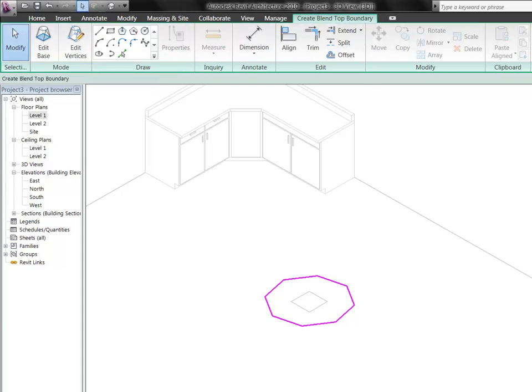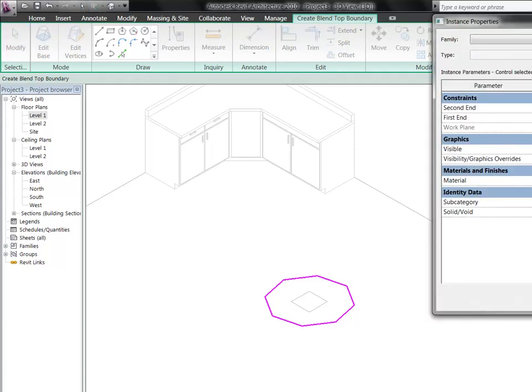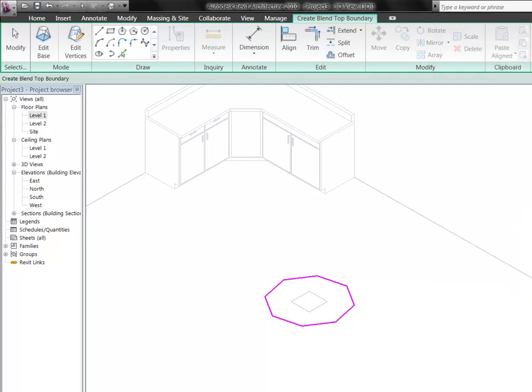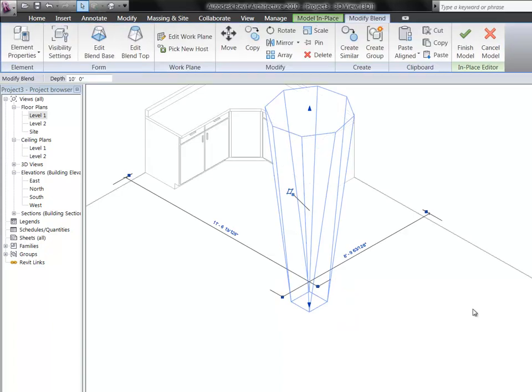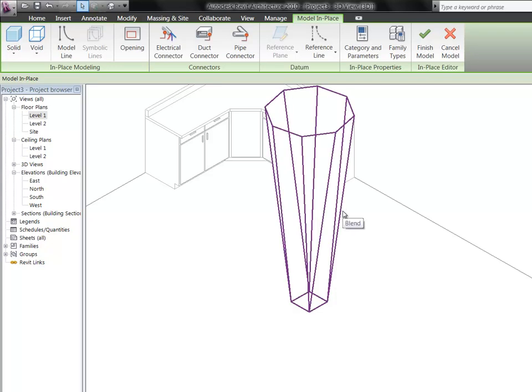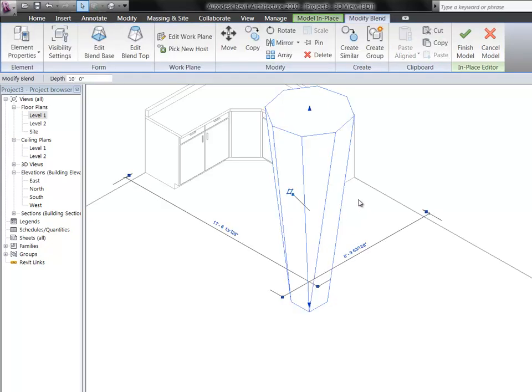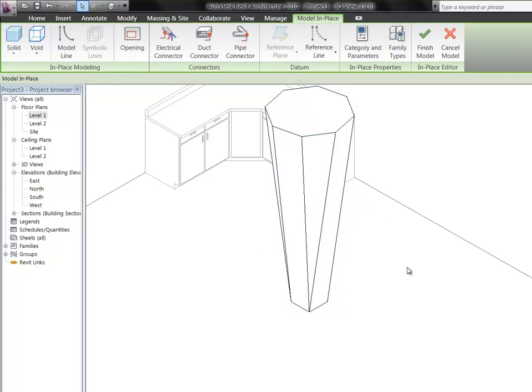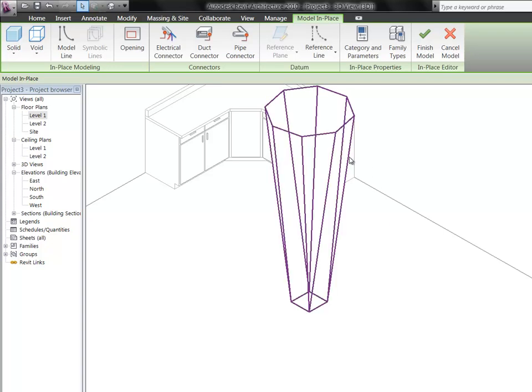So over here on the blend properties, again, just like in extrusion, we had our start end and our finish end. We've got our first end and our second end. And I think the first end is the base, and the second end is the top. Let's leave the first end at the bottom, and let's say the second end is maybe ten feet. Click the check mark, finish blend. Oh, that actually is not what I thought. It seemed like the first and second would be the base and the top, but this is a little bit inverted.